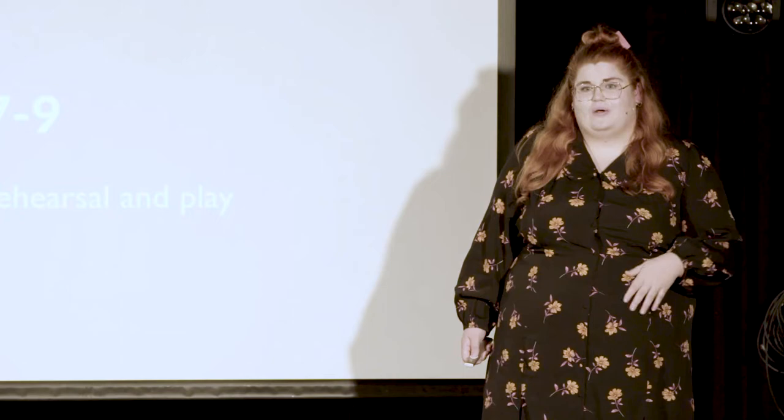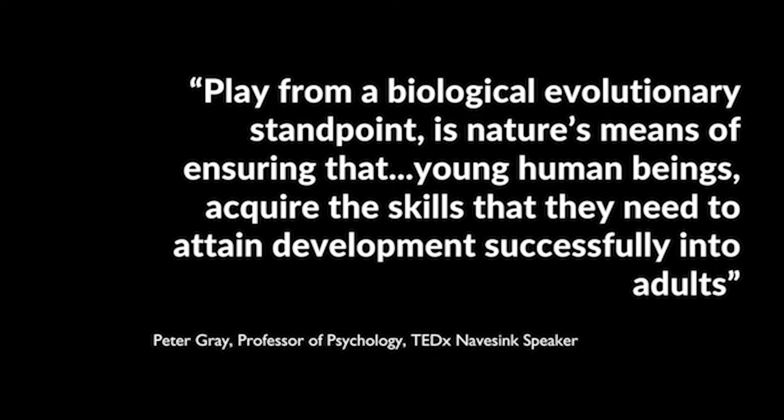Peter Gray, previous TEDx speaker and psychology professor, spoke on this in his talk, The Decline of Play. He said, play from a biological evolutionary standpoint is nature's means of ensuring that young human beings acquire the skills they need to attain development into successful adults. But we don't stop developing and learning when we become adults, and it's important we keep play in our toolbox as a method of learning. The best place to relearn this is in theater.